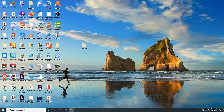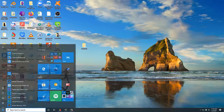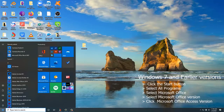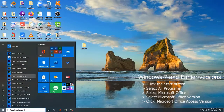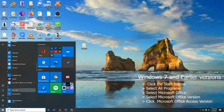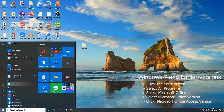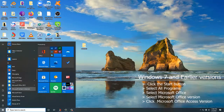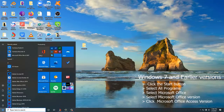We are going to start with the initialization or the launching of a database management system. We shall be using Microsoft Access as our tool or as our database management system. So you click the Start button, which is at the bottom left corner of any screen in any version of the operating system. I'm currently using Windows 10.